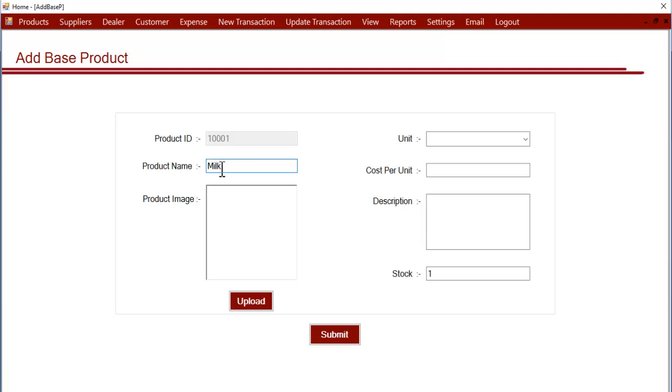Let's add a product. Suppose you buy milk - this is the milk you buy directly in liters, not the packets of milk which are of fixed sizes. Now let's upload the photo.